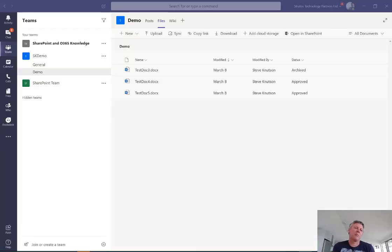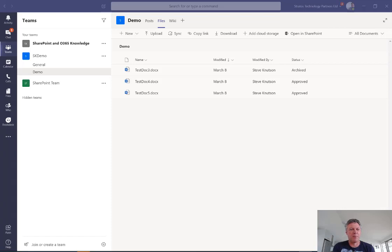Hi there, I'm Steve Knutson, I'm a Microsoft MVP for Office Services and Apps and I'm also a manager of people in my own company, Stratus Technology Partners.